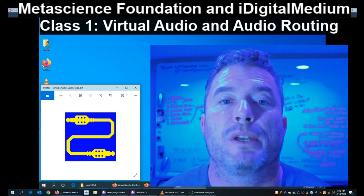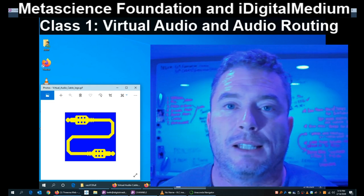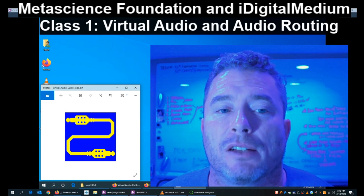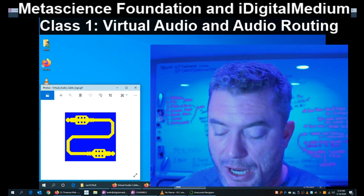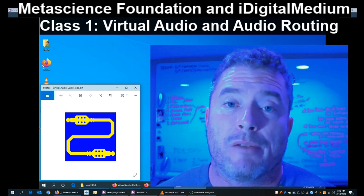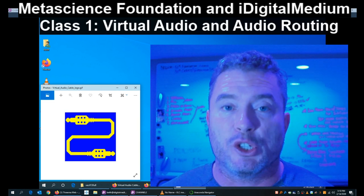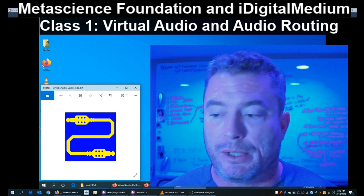Hello, this is Keith Clark from iDigital Medium. Today is our first lesson. We're going to teach you how to experiment with instrumental transcommunication. A lot of you will be watching these videos and just experimenting in general with audio, wanting to do cool things.